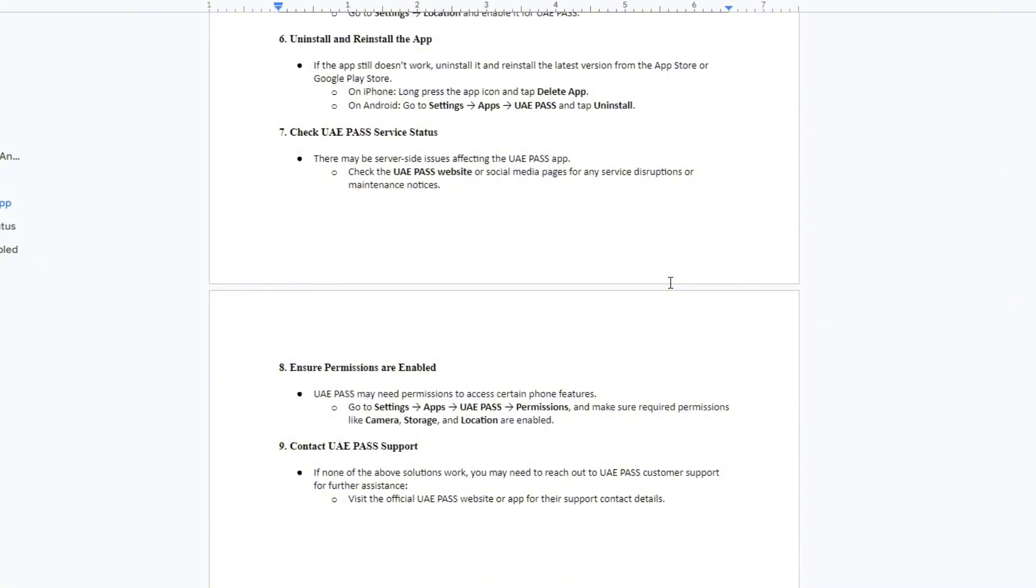For the last method, if none of the above solutions work, you may need to reach out to UAE Pass customer support for further assistance. To do that, visit the official UAE Pass website or app for their support contact details.